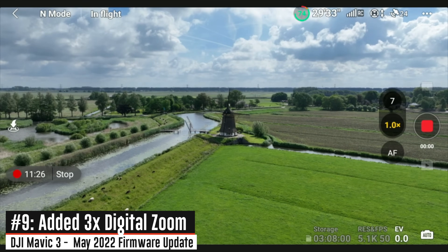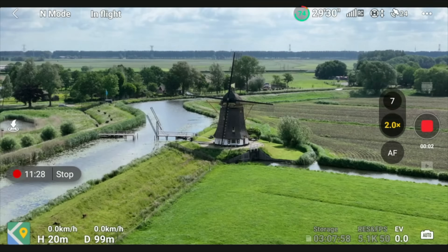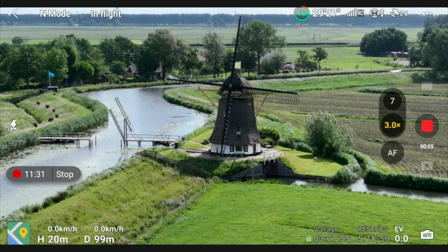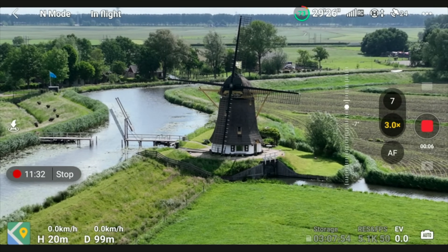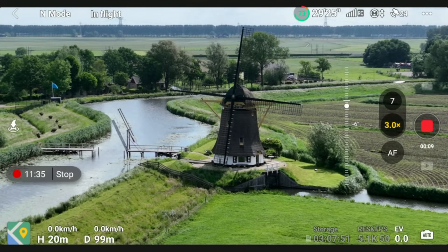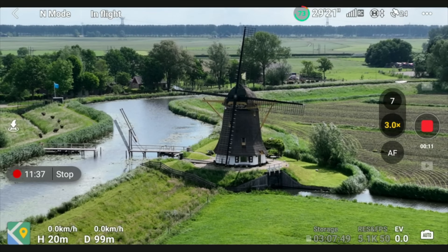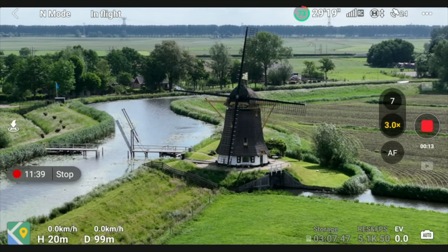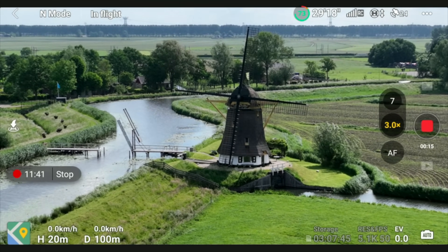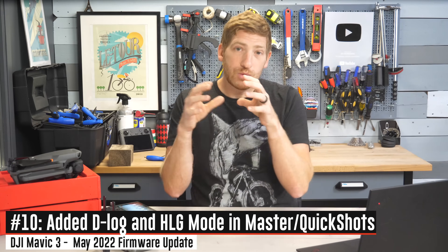Back to more firmware update stuff: they've added a 3x digital zoom for the normal video mode. Keep in mind that anytime you're digitally zooming on the main lens, it's simply cropping in — that's all it's doing. But this makes it easier with the 5.1K camera. Sometimes you just want the ability to do that quickly on the camera versus doing it afterwards in post-production.